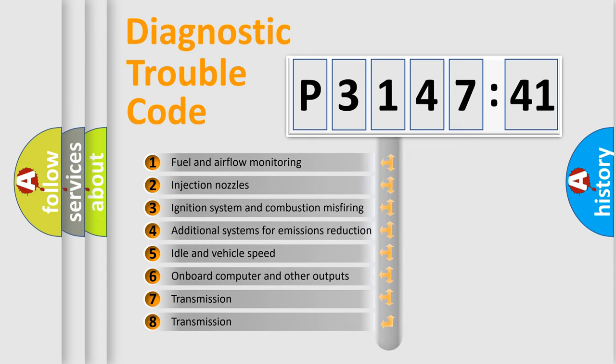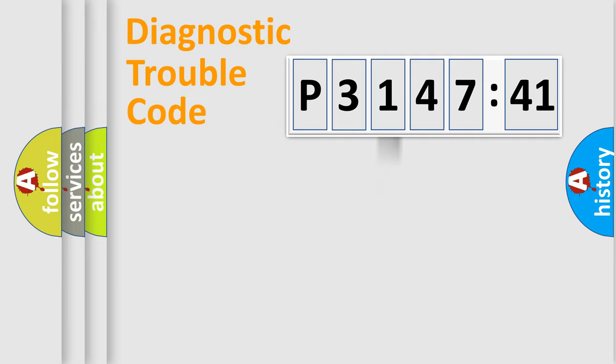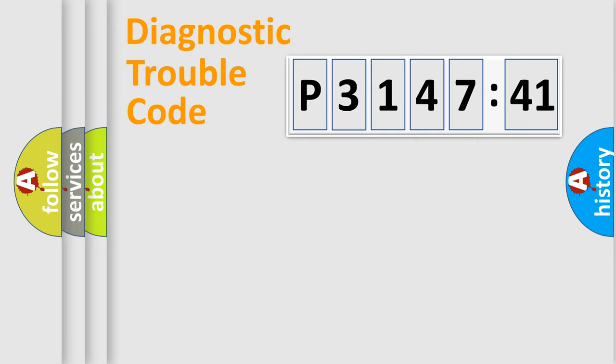The third character specifies a subset of errors. The distribution shown is valid only for the standardized DTC code. Only the last two characters define the specific fault of the group.